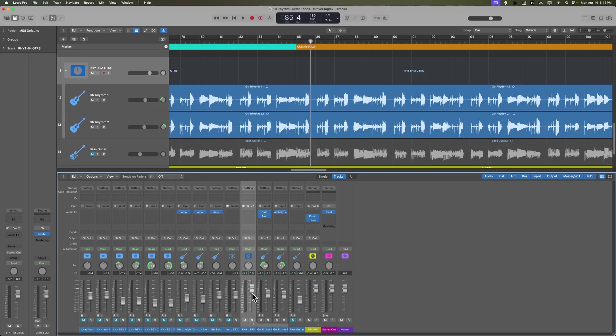Typically these days I don't add compression to distorted rhythm guitars like this. I might add some compression to clean guitars, but I found that when I add too much compression to the rhythm guitar, it just kind of squashes it. It doesn't help with the details either, unlike the drums where compression really helps. So I tend to not compress the guitars too much, if at all.